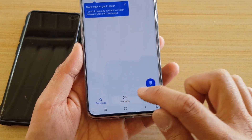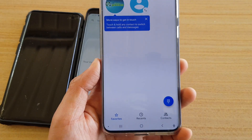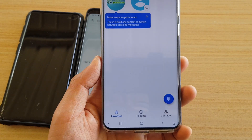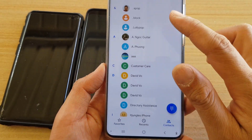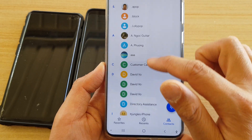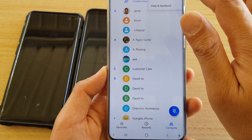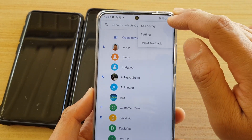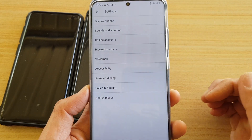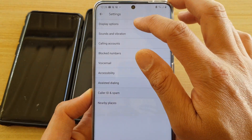So you've got Favorites, Recent, and Contacts tabs. If you tap on Contacts, you can see what it looks like. Tapping at the top gives you call history and Settings.